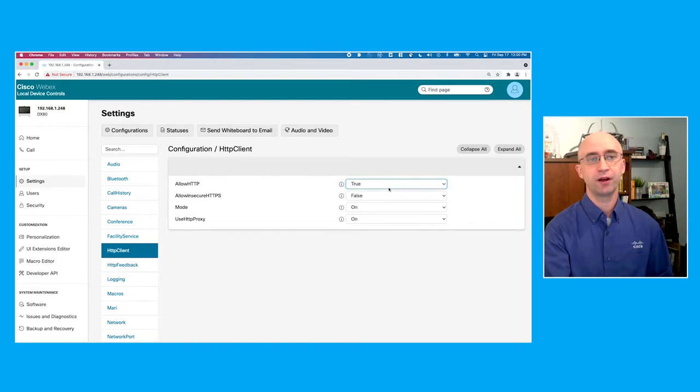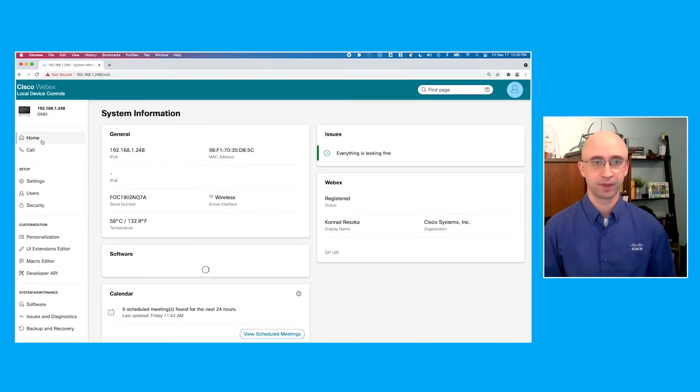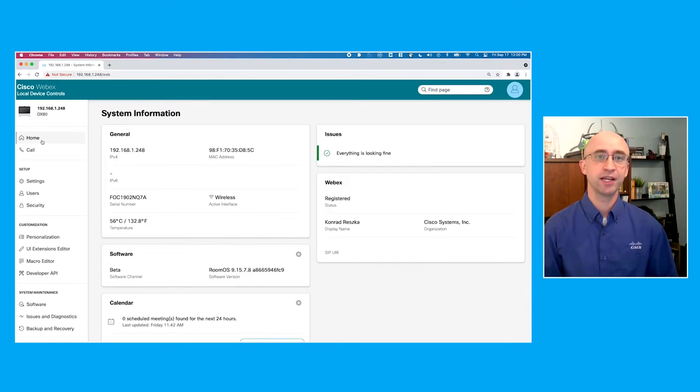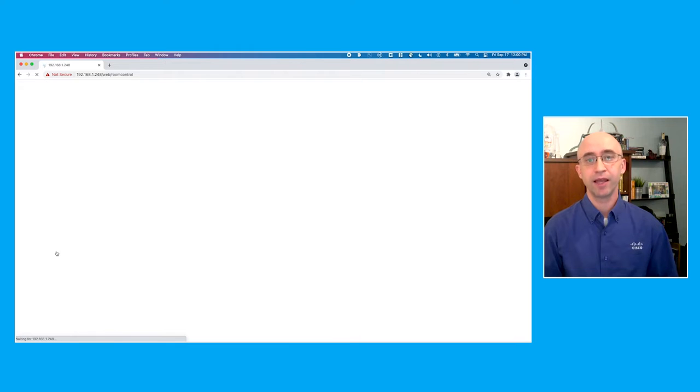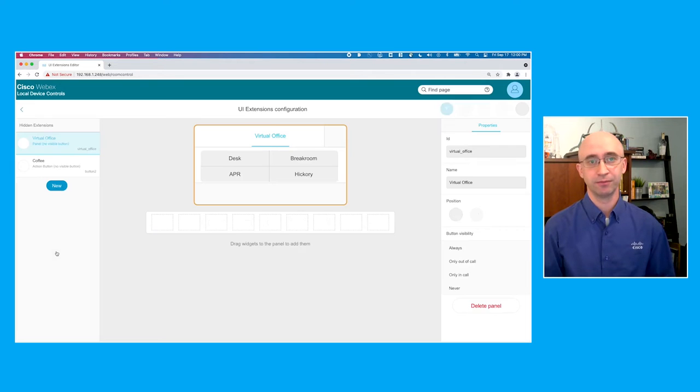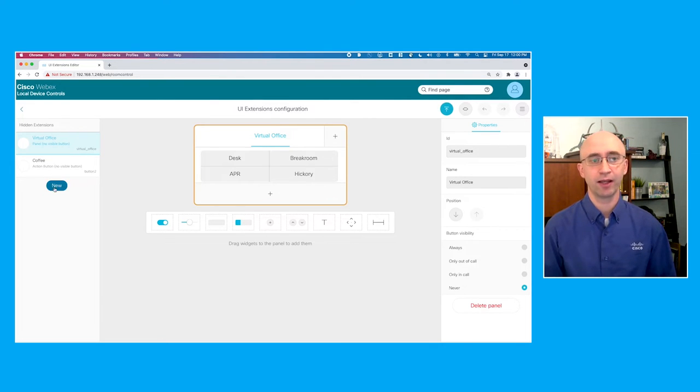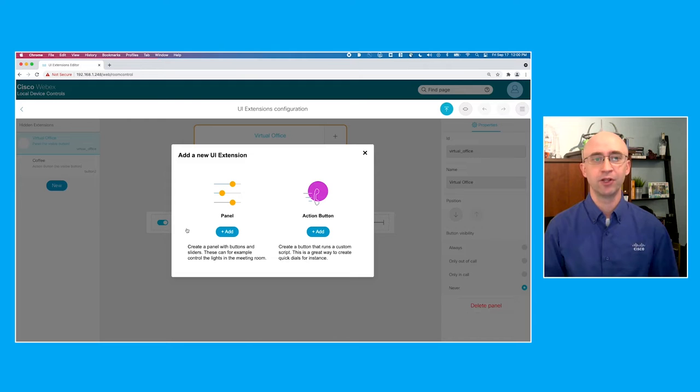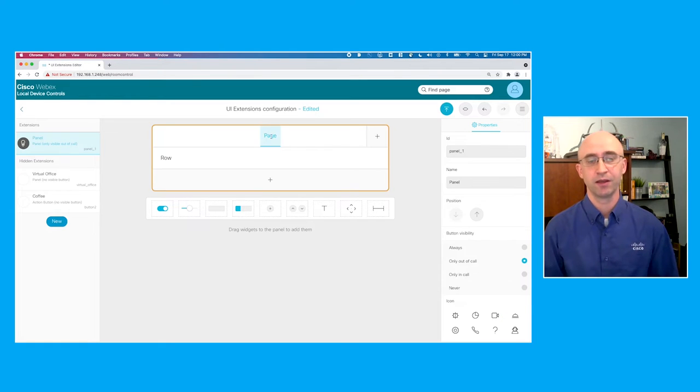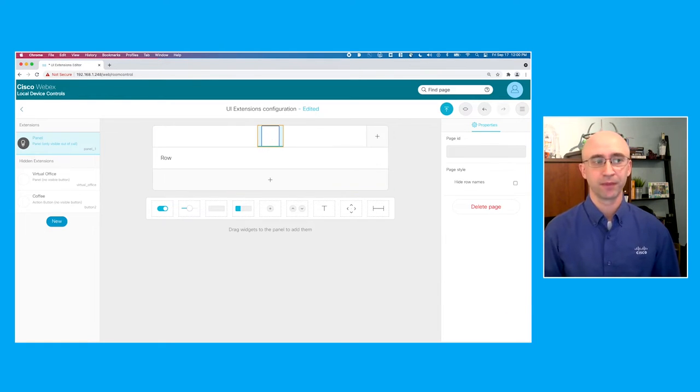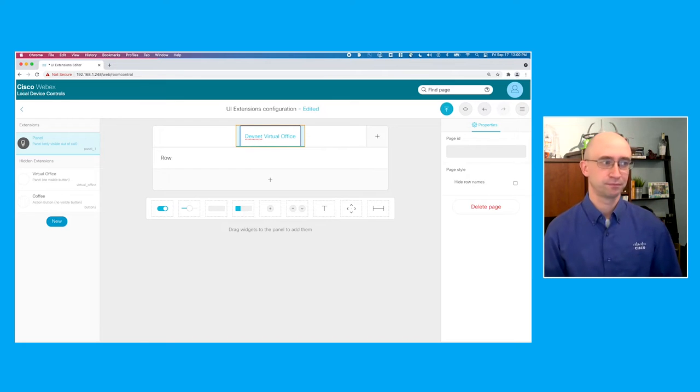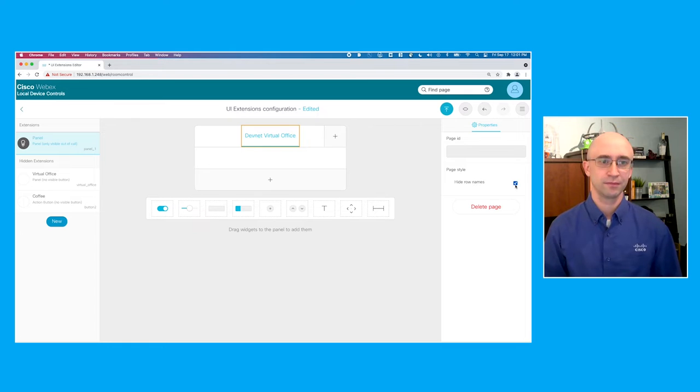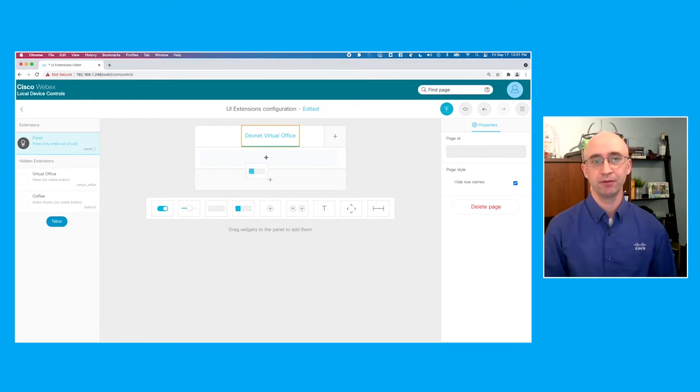Next, we can create the UI for the on-screen buttons. From the customizations menu, we select the UI extension editor, then create a new extension. Now there's a lot of flexibility here in how the UI can look. We chose to go with a panel displaying four buttons. Give the panel a name and hide the row names.